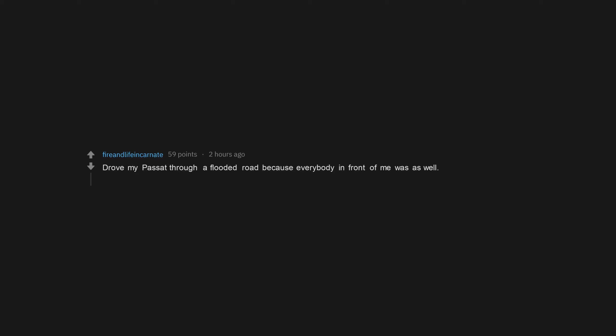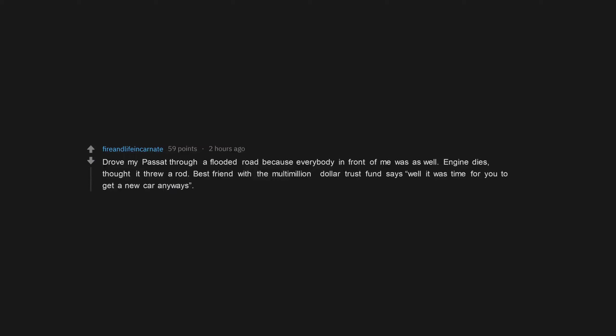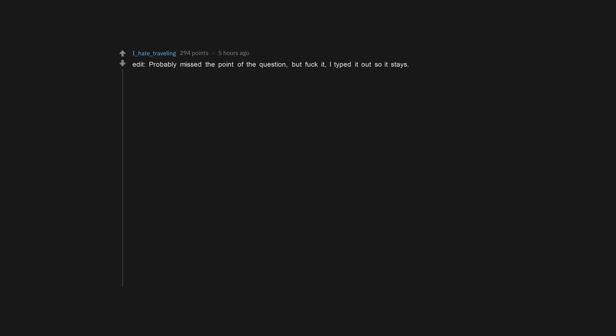Drove my Passat through a flooded road because everybody in front of me was as well. Engine dies, thought it threw a rod. Best friend with the multi-million dollar trust fund says well it was time for you to get a new car anyways. Edit, probably missed the point of the question, but fuck it, I typed it out so it stays.